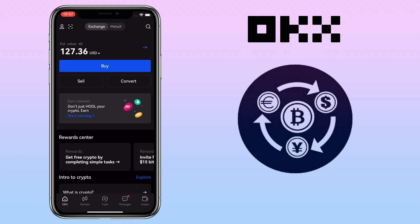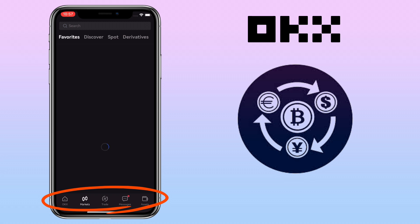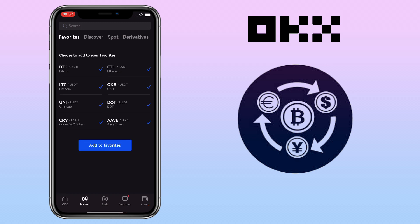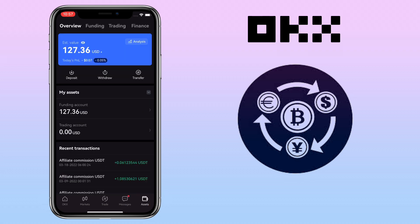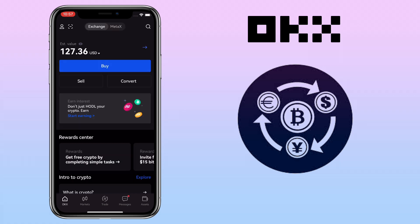Here's how the OKX Exchange app looks like. Below, you will see the OKX homepage, markets, trade, messages, and assets buttons. With the OKX mobile app, you can swap tokens to one another easily.